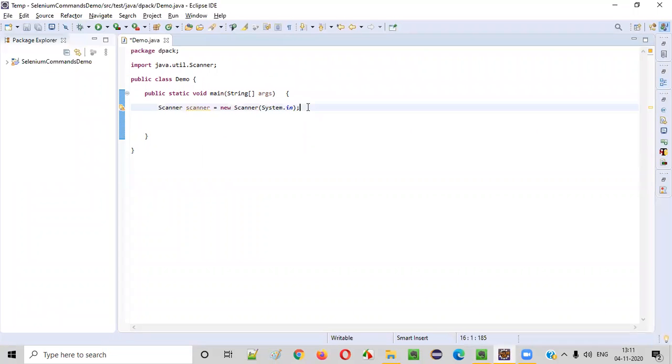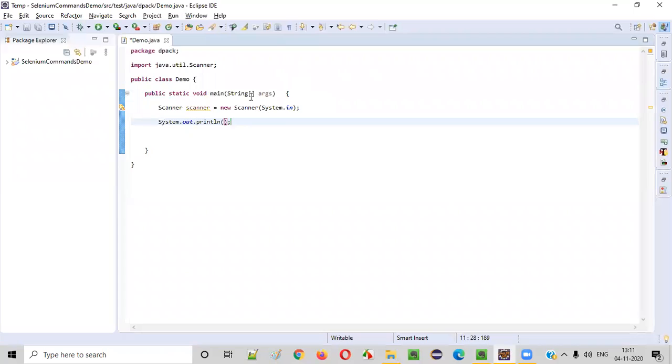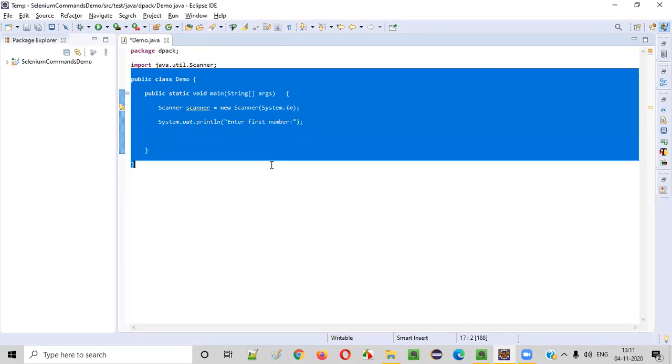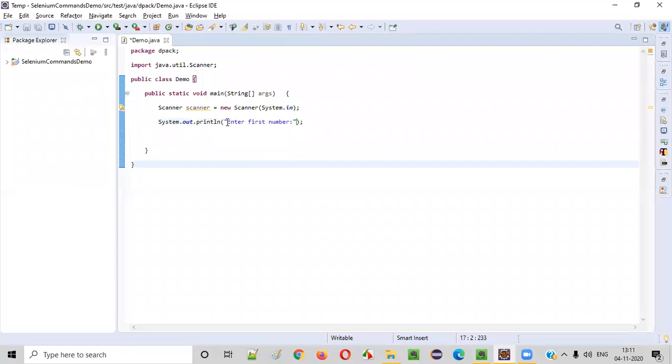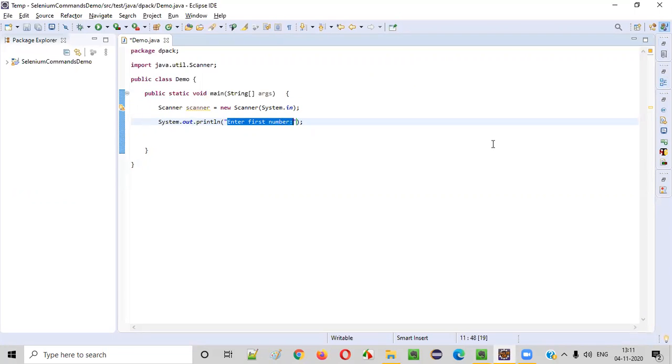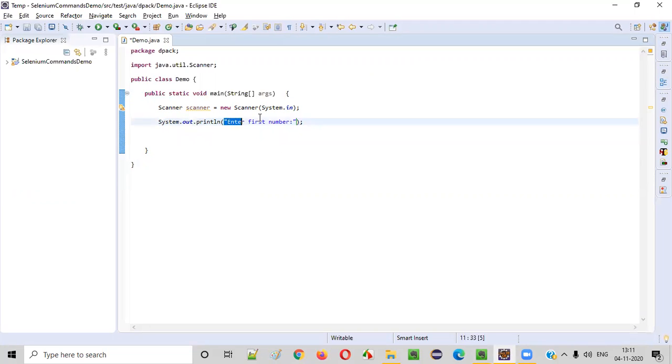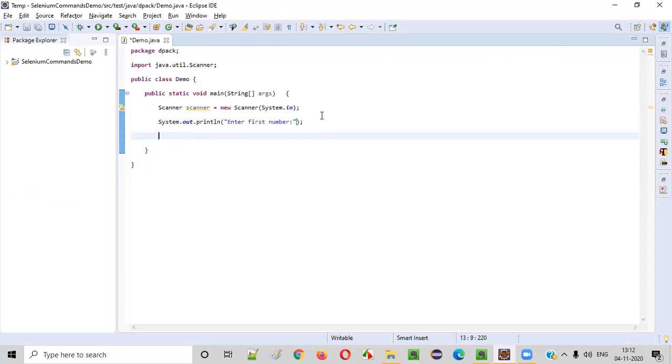Now after this, I'll be writing a print statement, system.out.println. Here I will be writing enter first number. When you run this program, this particular text will be displayed to the user, then user will understand that he needs to enter one number. So how to intake one number? When this particular print statement is printed in the output, user will try to input a number. That number we need to capture here.